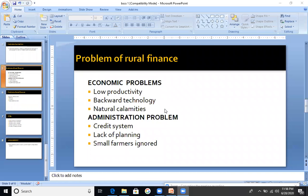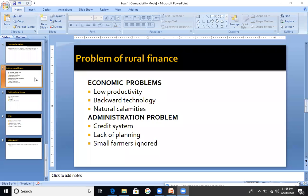Lack of planning is one problem. Next, small farmers are ignored. Because small farmers are ignored, they are not given proper finance and they are not given work. So this is also a problem with administration — you have a lack of finance. A small farmer has a lot of skills and a lot of work capacity, but he doesn't have finance. In that case, we face issues with agriculture products.